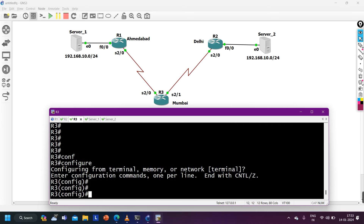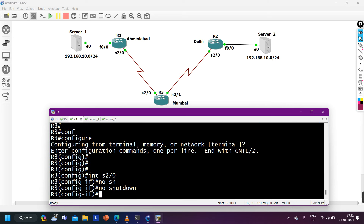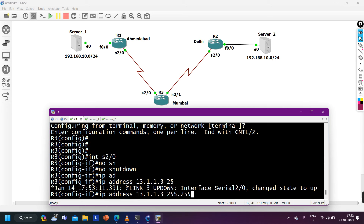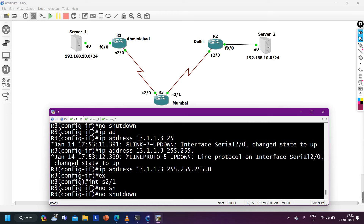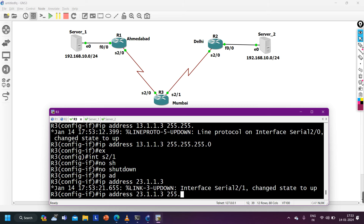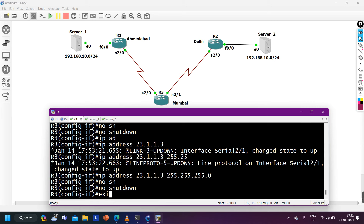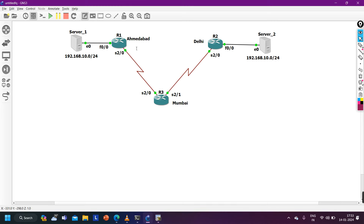Now on R3: interface Serial2/0 with IP address 13.1.1.3 255.255.255.0, and interface Serial2/1 with IP address 23.1.1.3 255.255.255.0. IP is now configured on all routers. I am going to run BGP AS number 100 on the Delhi and Ahmedabad routers.